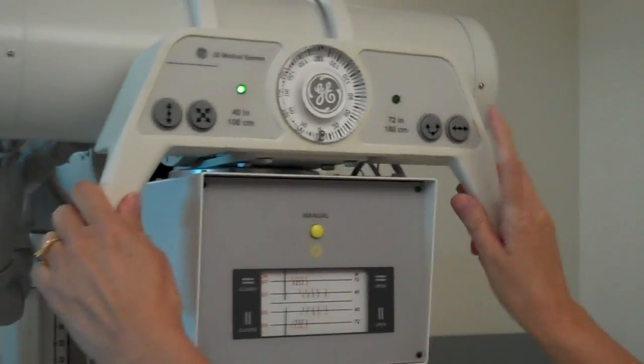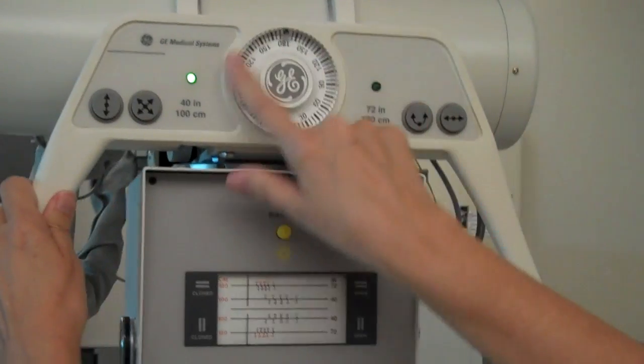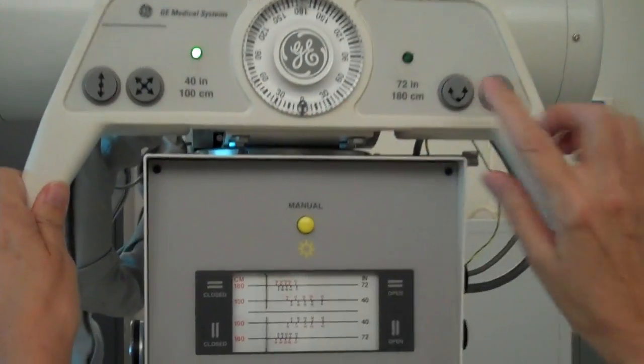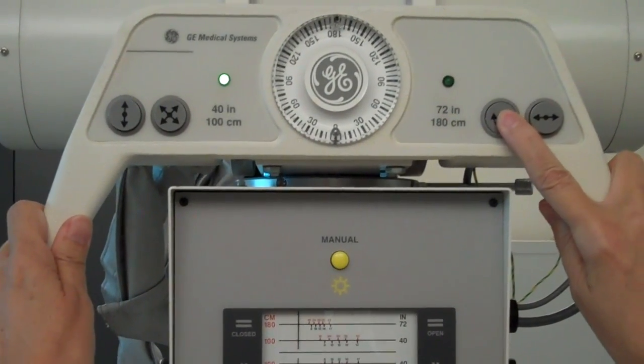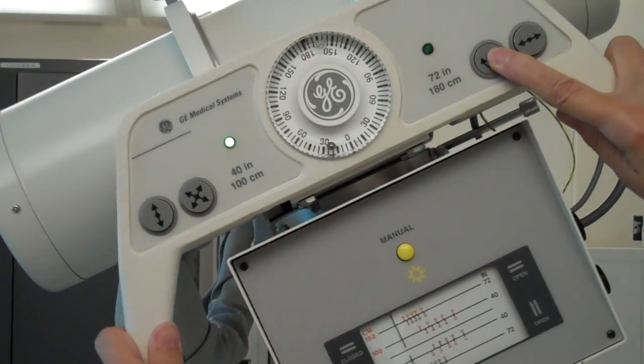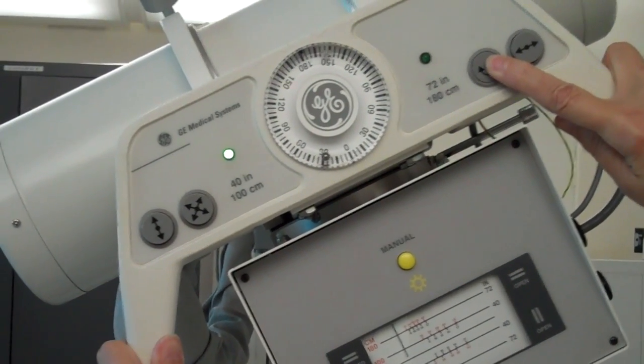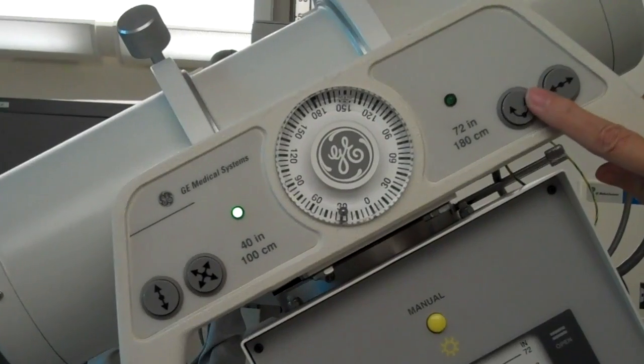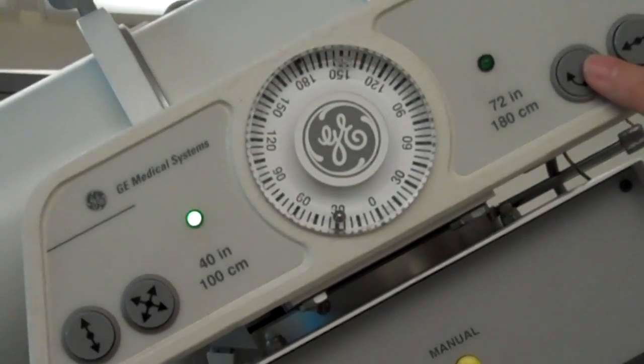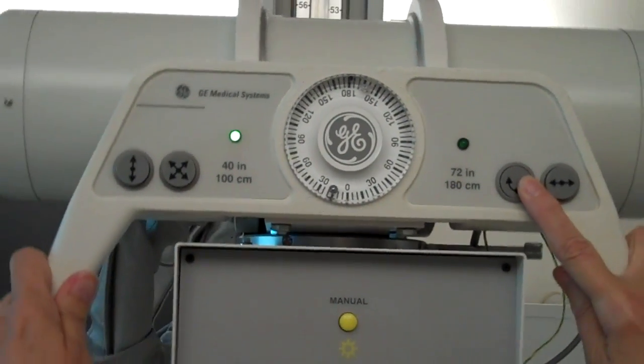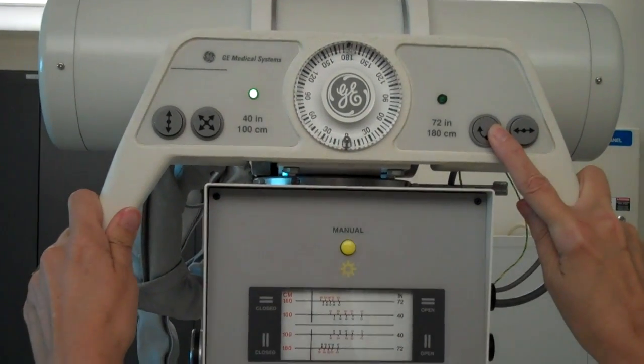If you need to angle your tube, there is an angulation chart. And you select the angle button and rotate the tube the amount that you want. This would be at 30 degrees. And we'll go back to a vertical or 0 degrees.